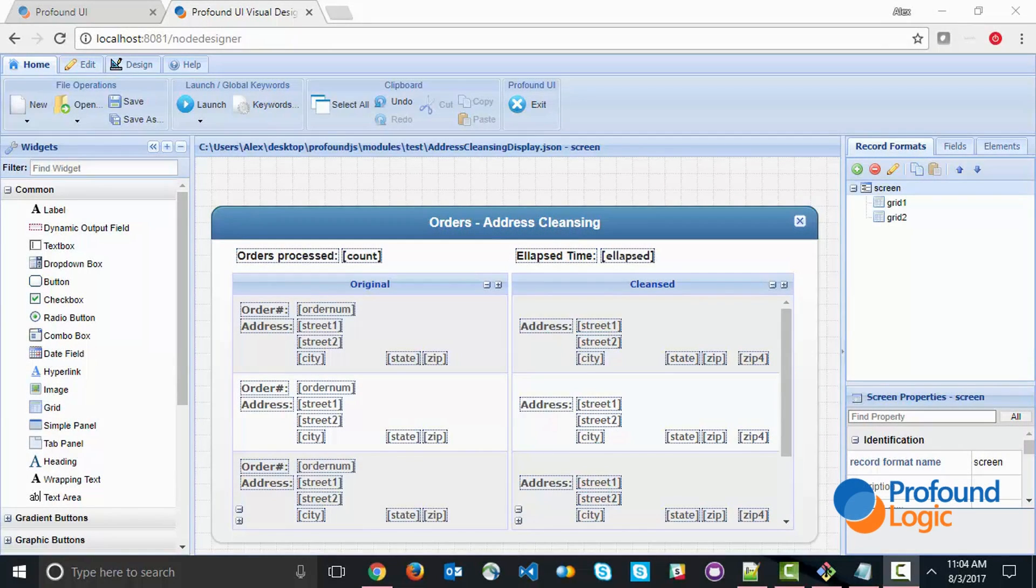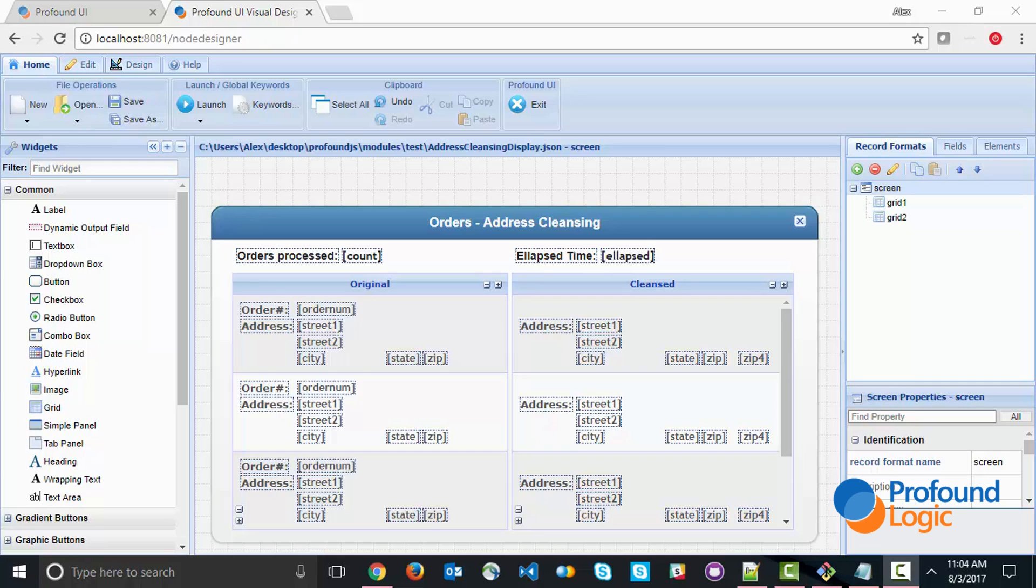Hello, everyone. In this video, we're going to take a look at promises. Promises have become an integral part of Node.js and JavaScript in general, and we're going to see how you can utilize them within Profound.js to speed up your application by as much as five-fold or tenfold or even more.